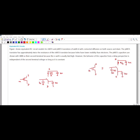In this video we are going to discuss the Elmore delay circuit of RC network and how to calculate propagation delay and contamination delay. The figure shows the RC equivalent model for NMOS and PMOS. For NMOS of width K, you write the resistance as 2R divided by K, followed by capacitance KC. The PMOS transistor has approximately twice the resistance of NMOS because holes have lower mobility than electrons.